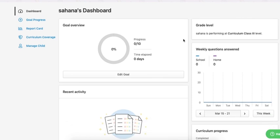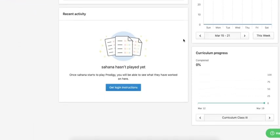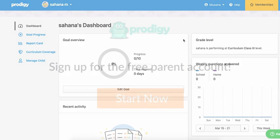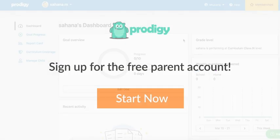Your child's account is now linked to your parent account. You'll be able to set further goals for them, monitor their progress, and change their account settings. Thanks for watching!